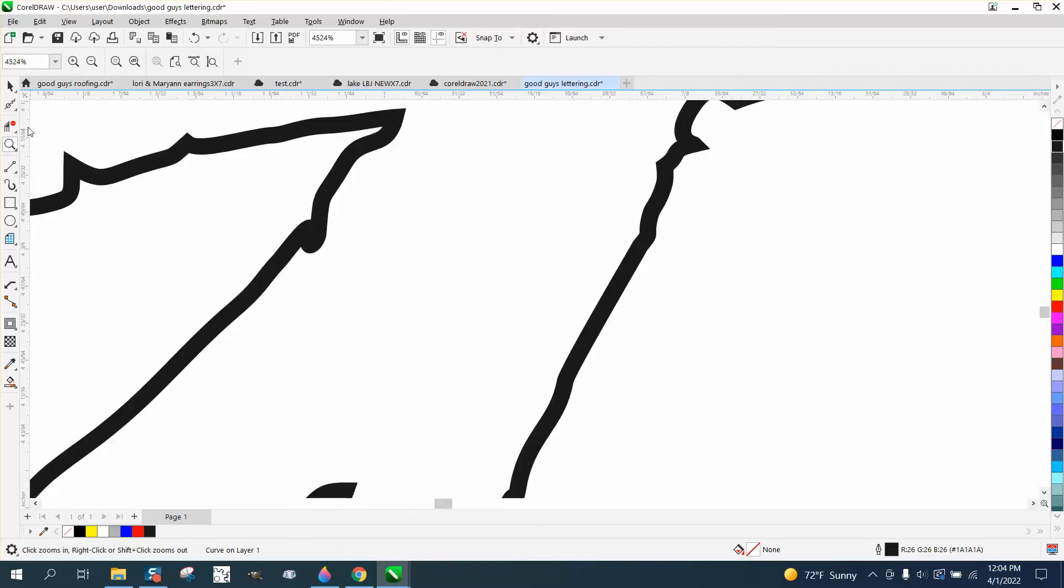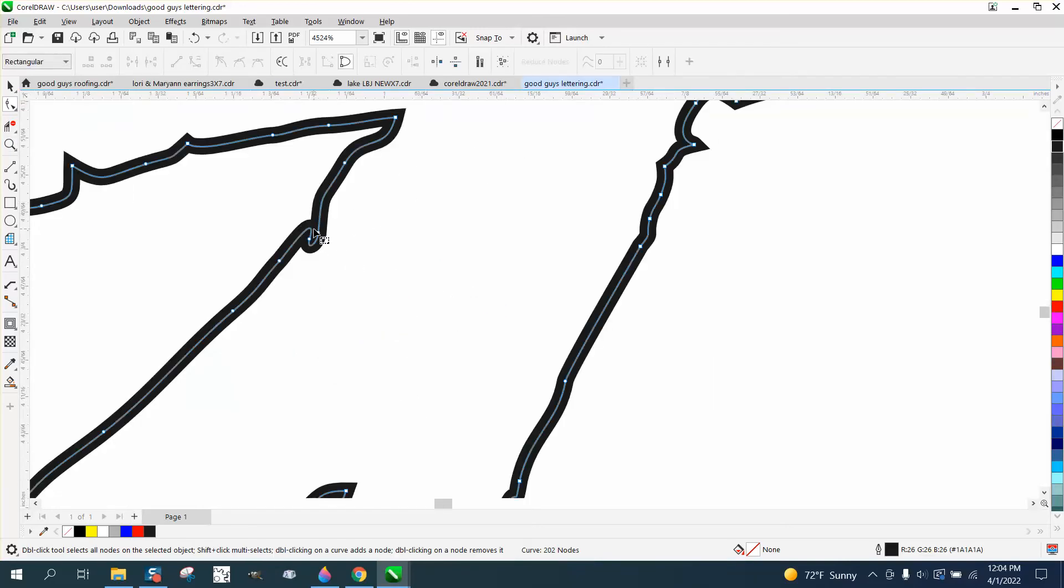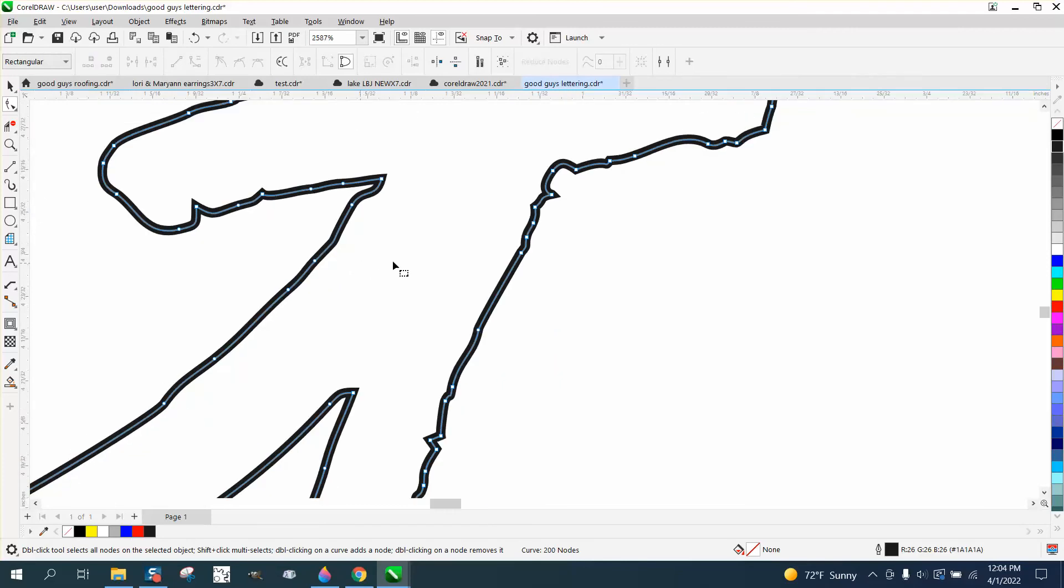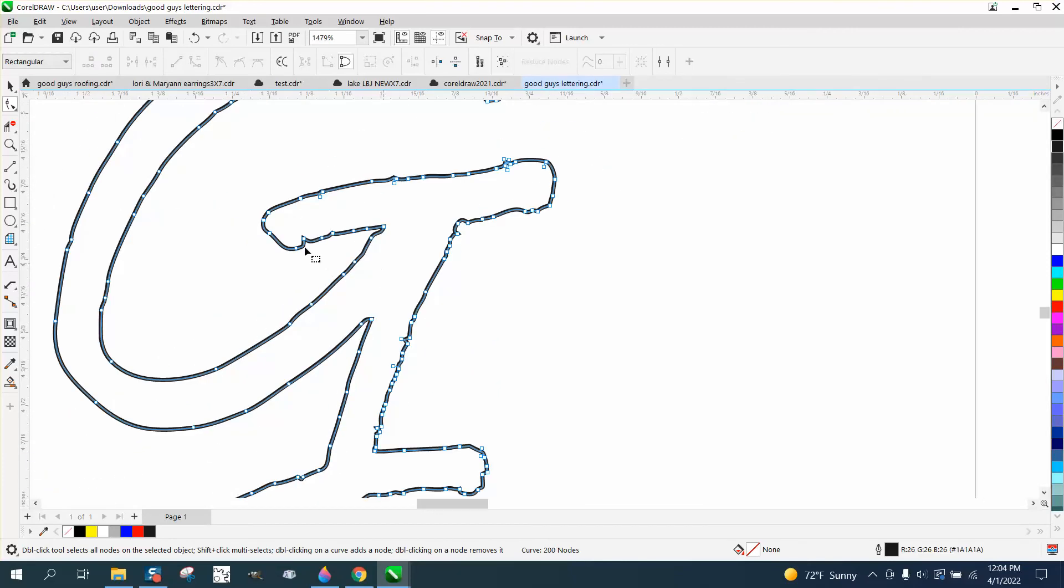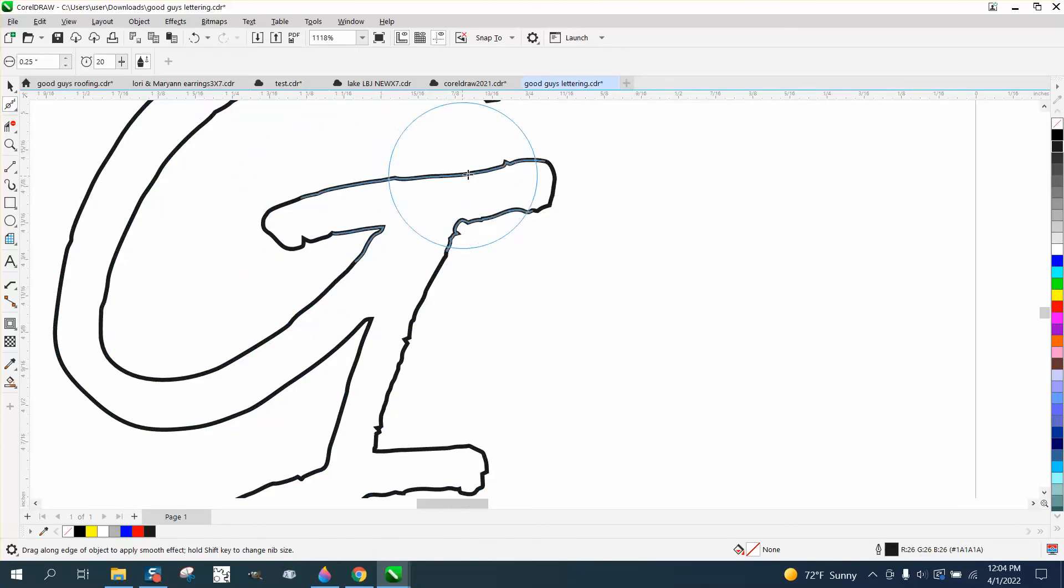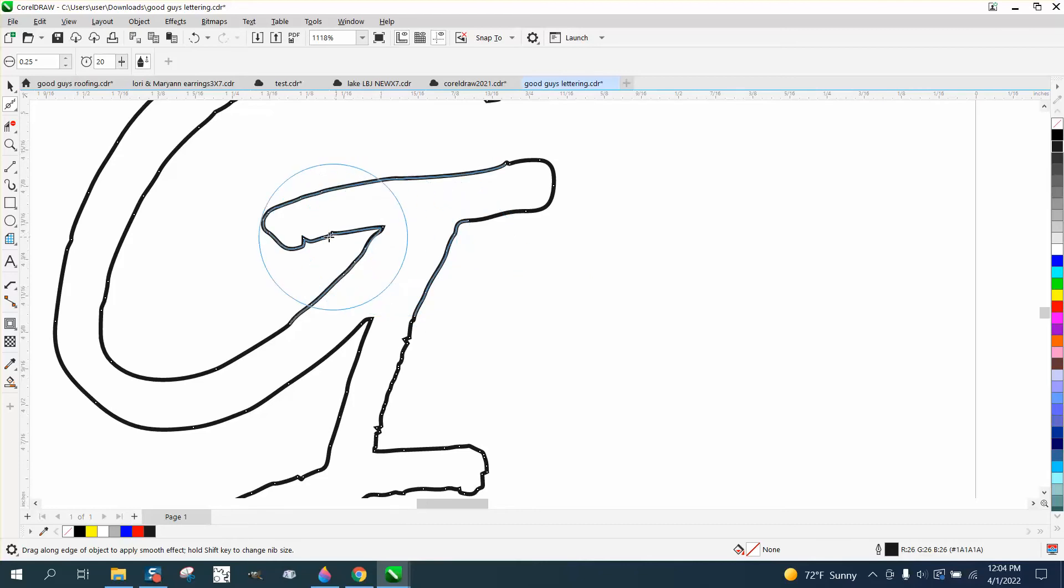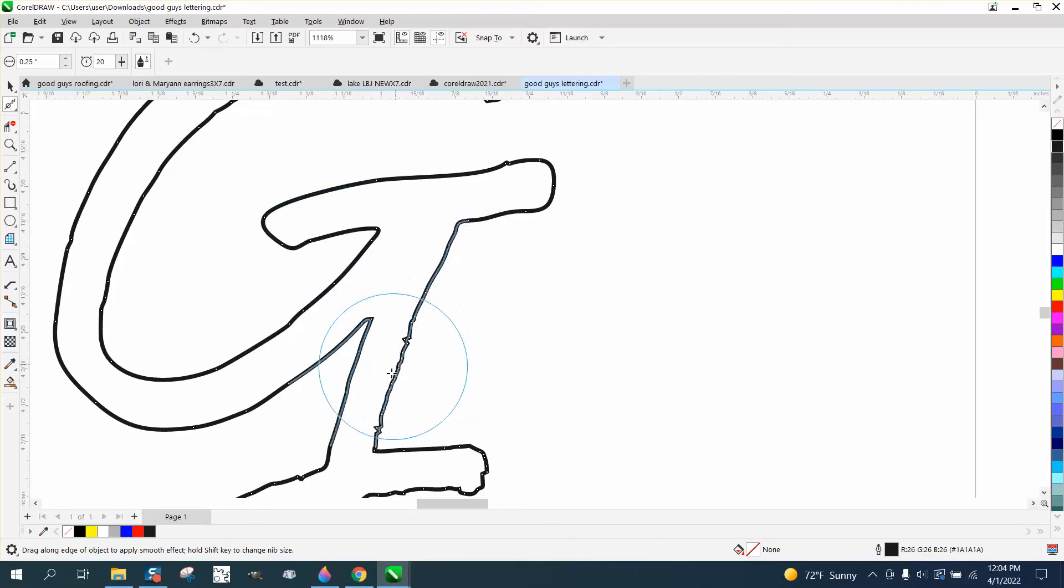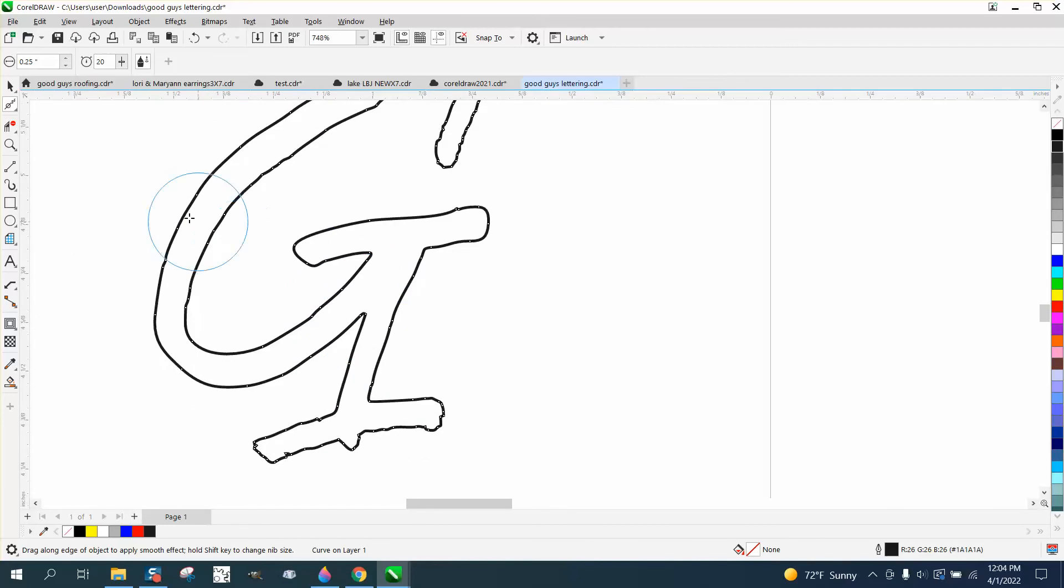We might need to adjust that one part right there. Looks like there's too much, so go back to the shape tool and just delete one of those nodes and delete that node. Now we're going to go back to the smoothing tool and click on our item and just kind of like smooth this out.